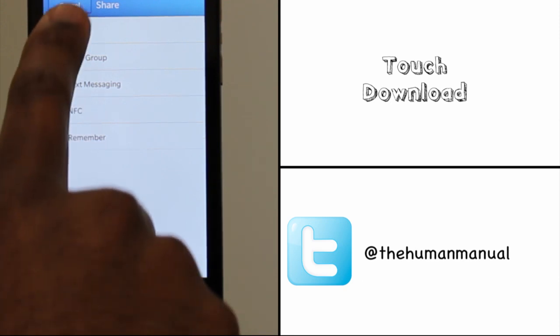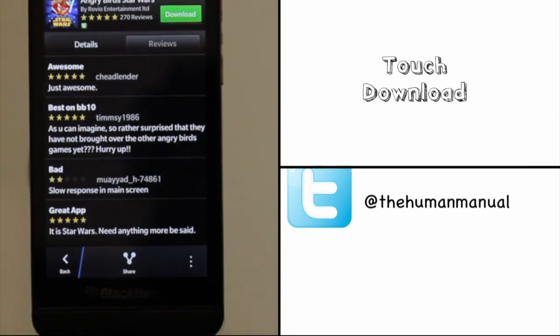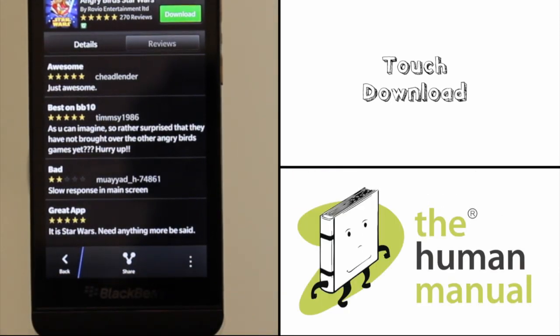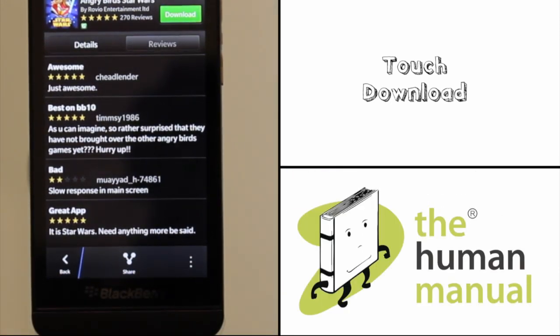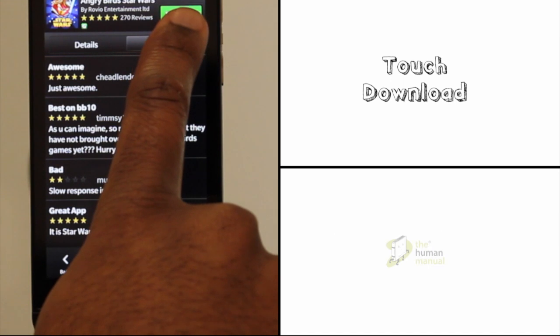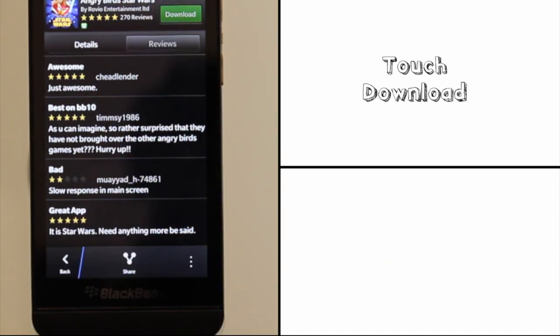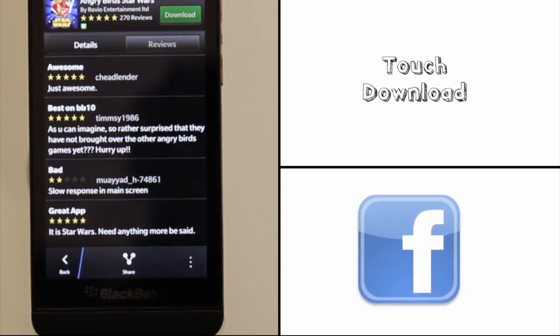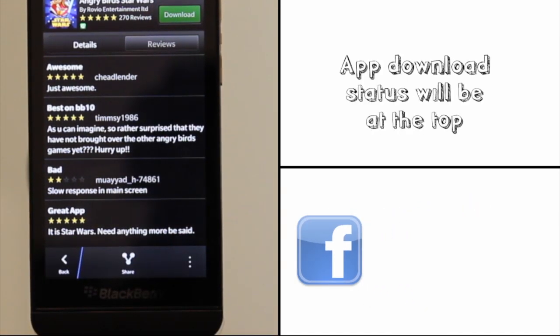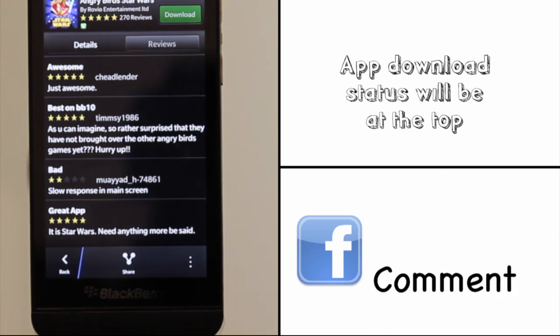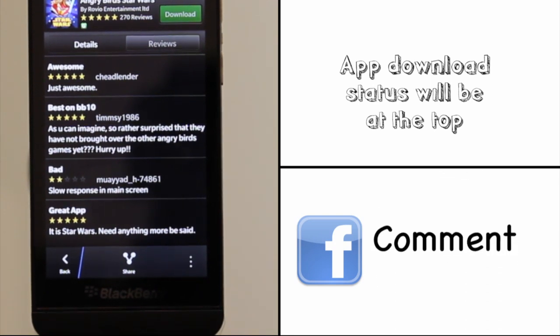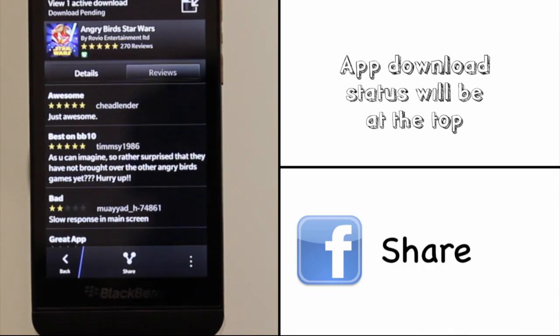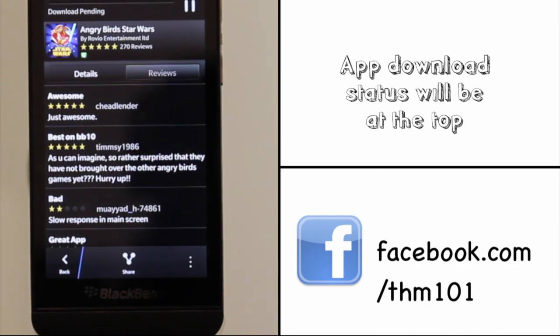Touch Download. Once you have touched download, the app status will appear at the top. You can also see it if you go into the My World section.